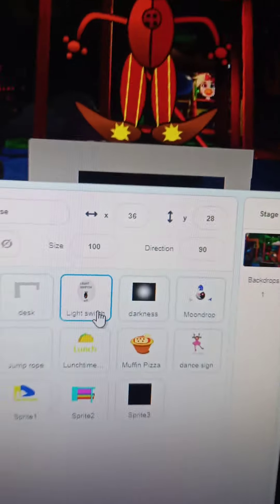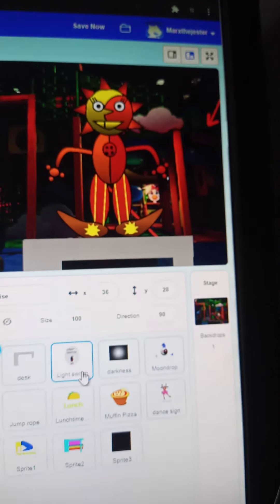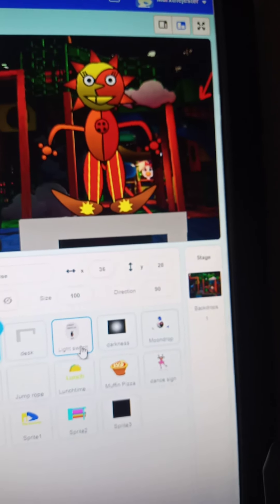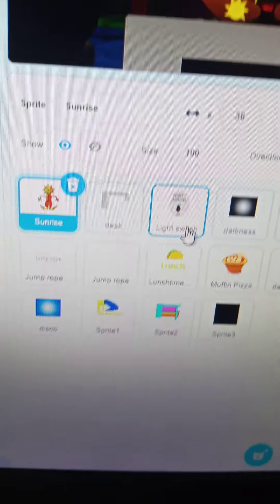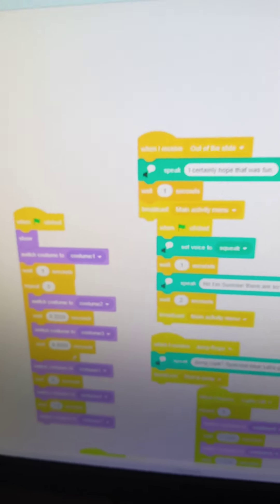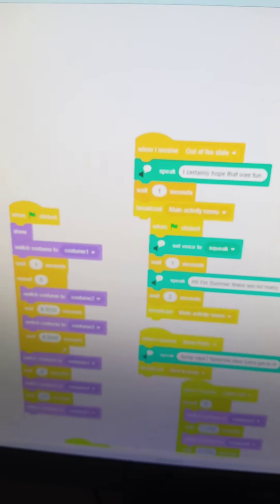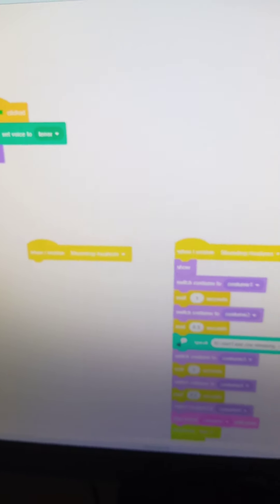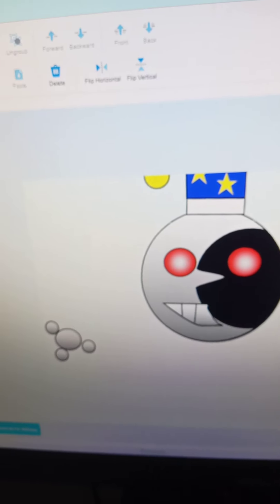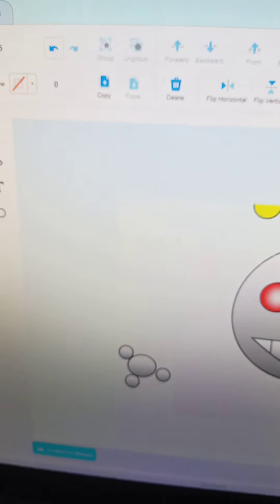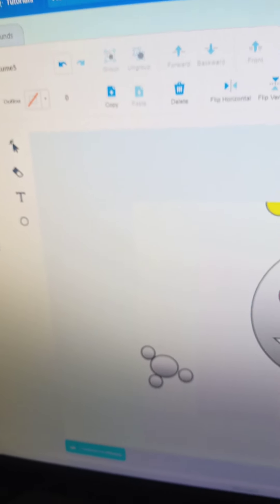And you probably might have guessed it, but Sunrise and Moondrop are different sprites in this one. Even though they're the same animatronic. It's so just that I could get into feeling.